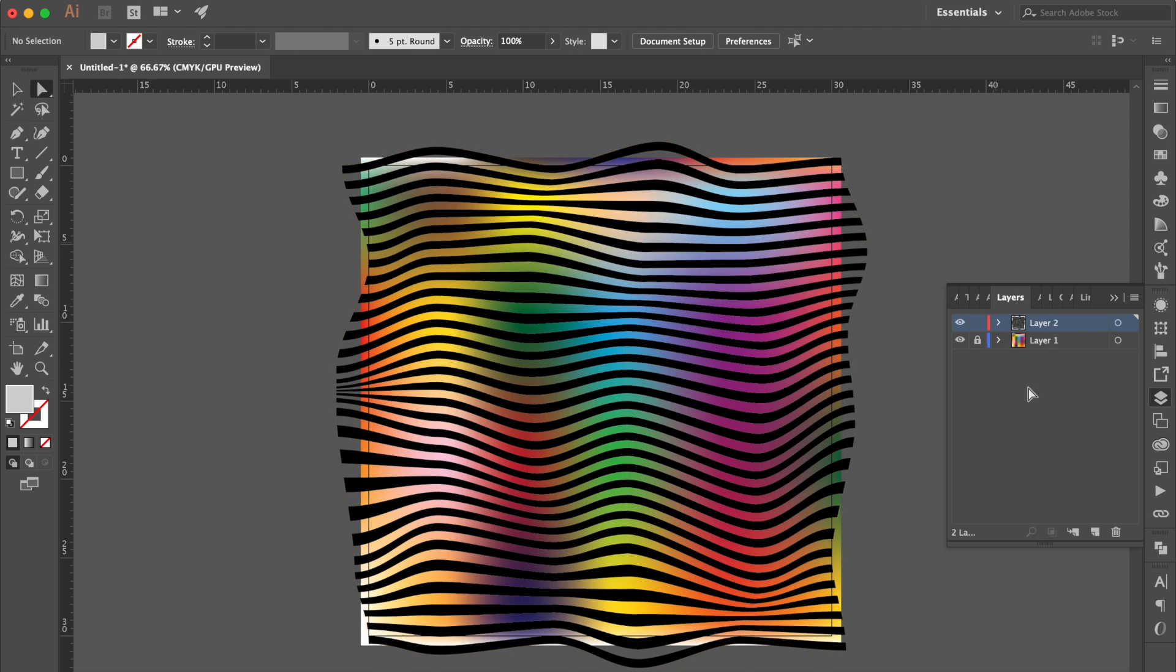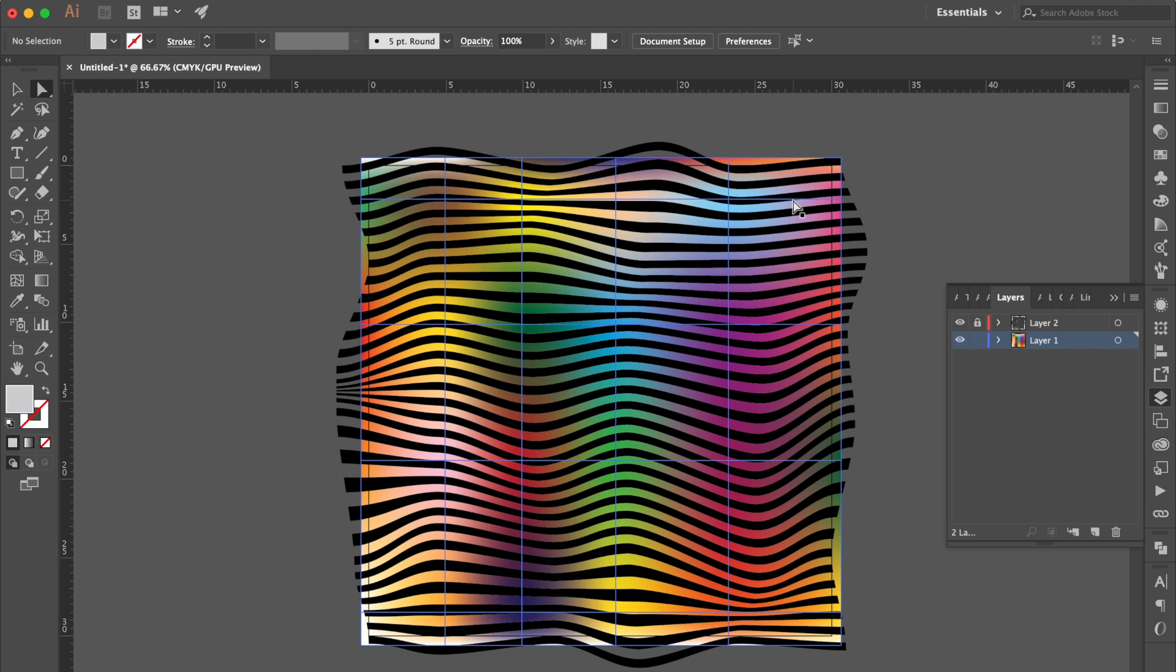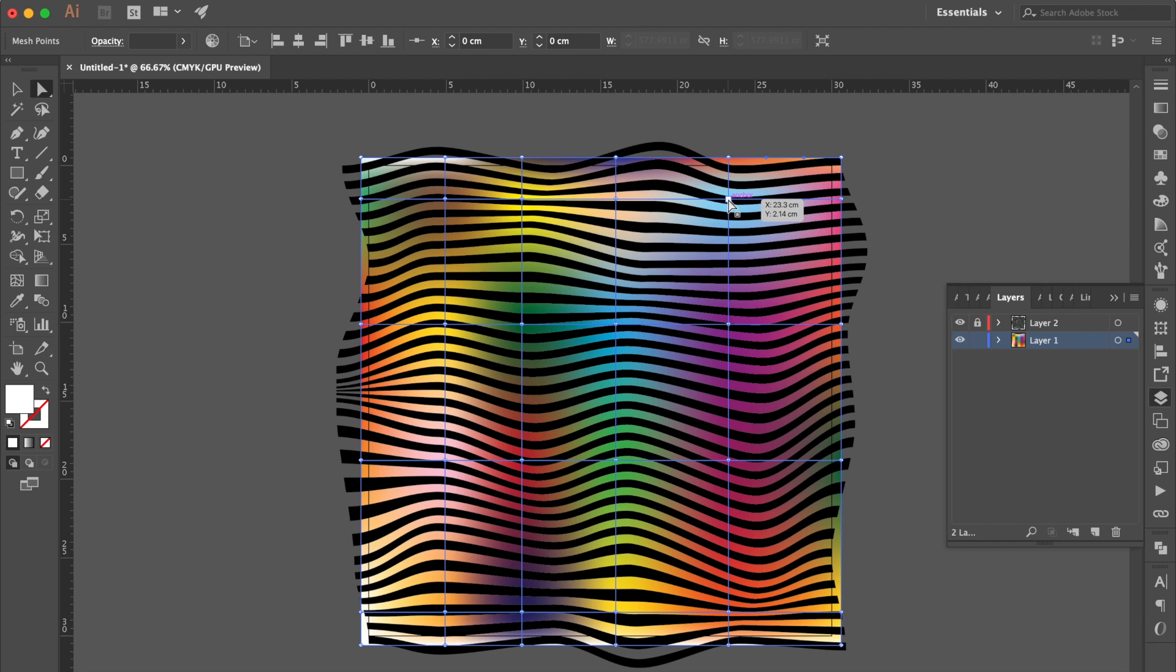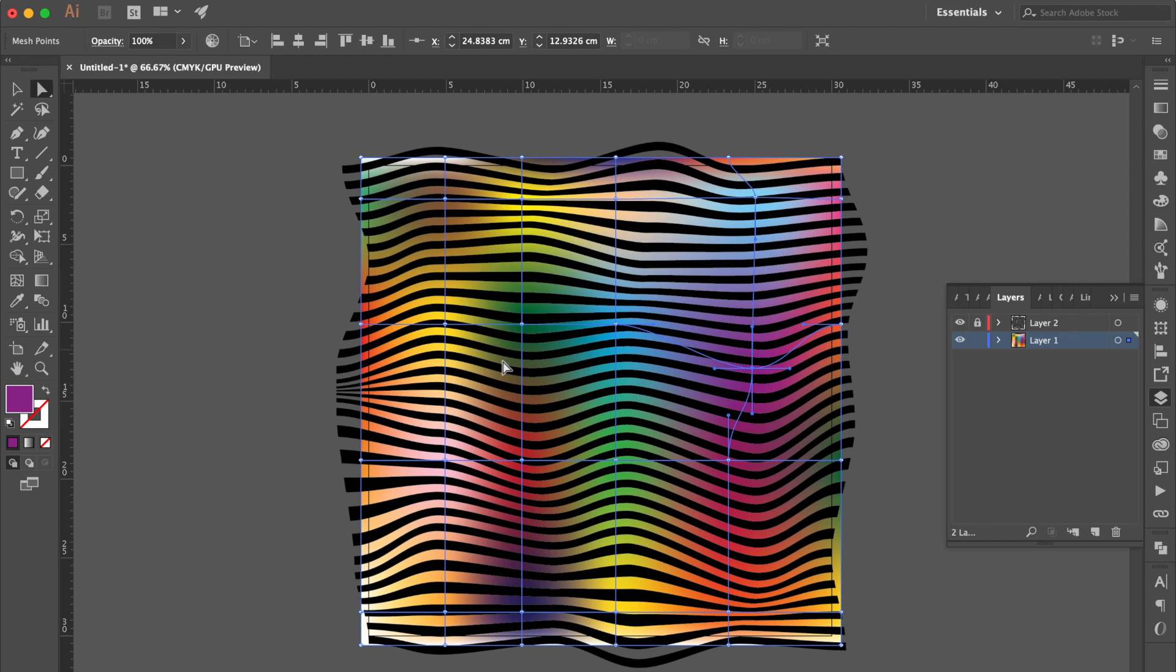Go to the layer panel, lock the layer 2, unlock layer 1. Then click any anchor point to drag it to change any direction. Make the color like a fluid art.